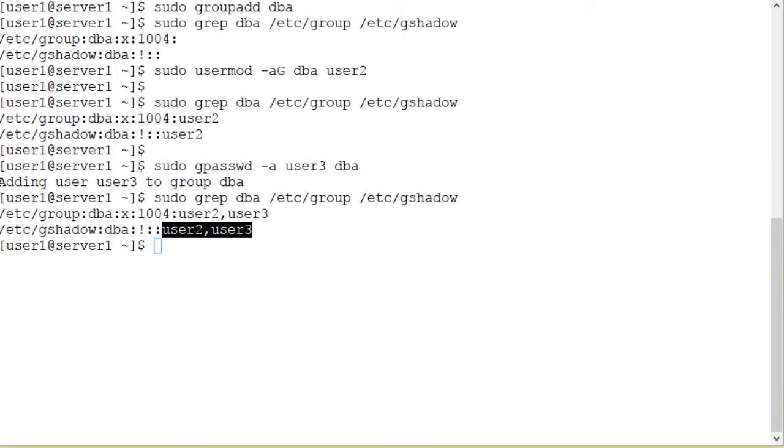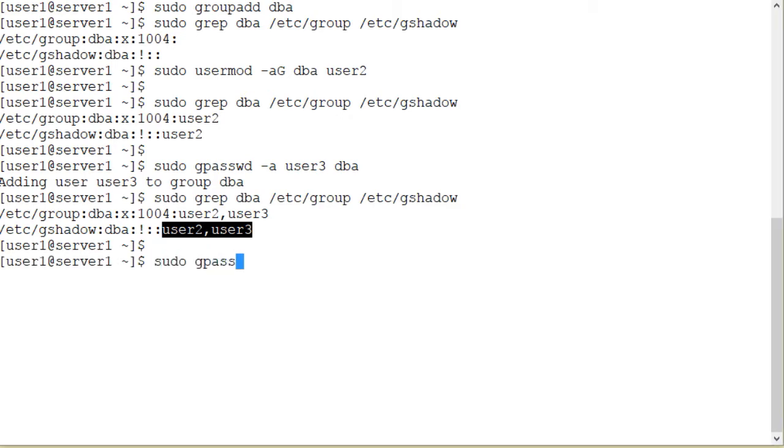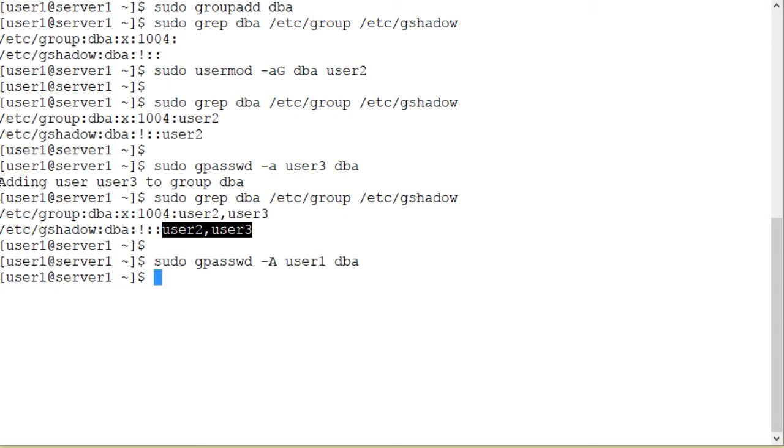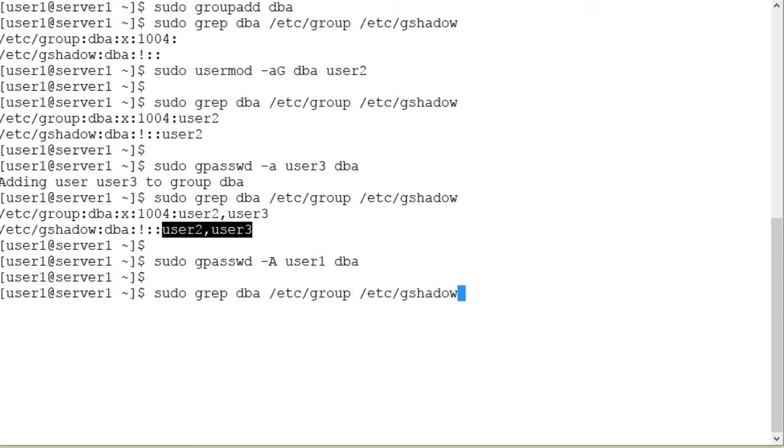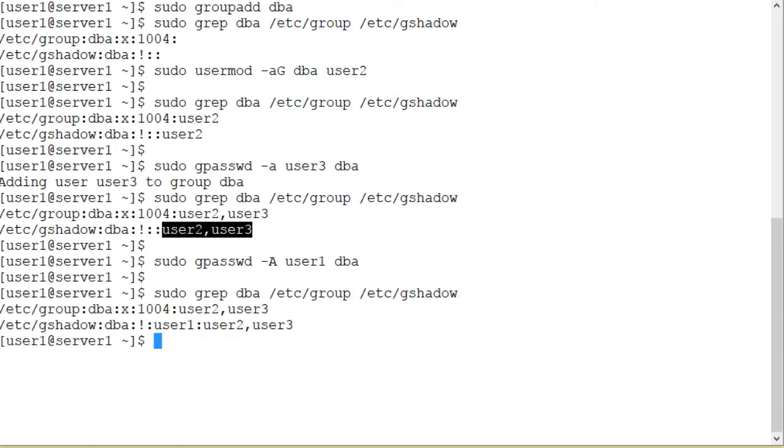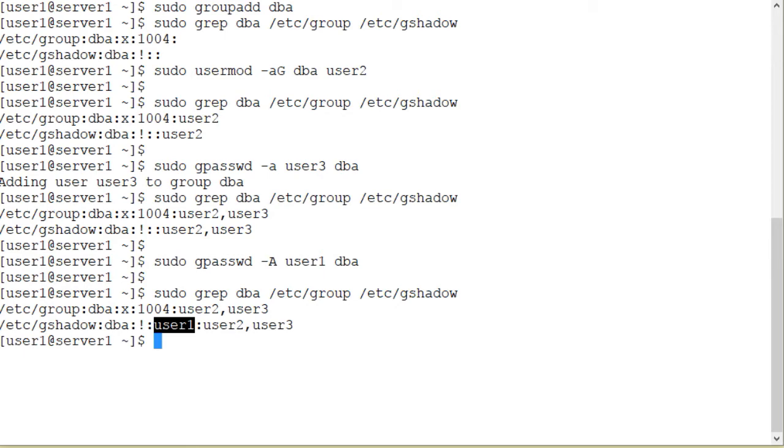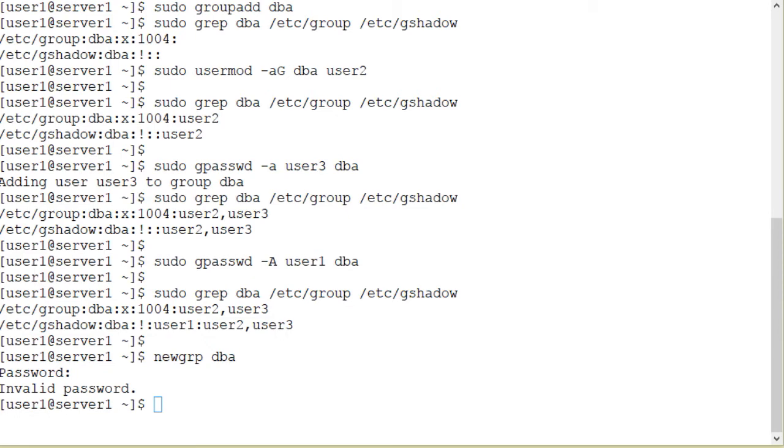Next I'll add user1 as a group administrator for the dba group so that this user can add or delete members going forward. sudo gpasswd -A uppercase A to add user1 to the dba group as a group administrator. And here is what the files contain. In the gshadow file as you can see, this is the group. User1 is the administrator and user2 and user3 are regular members in this group.